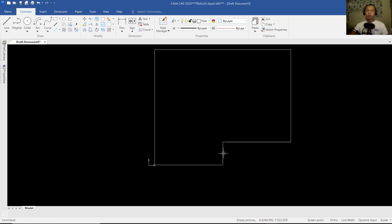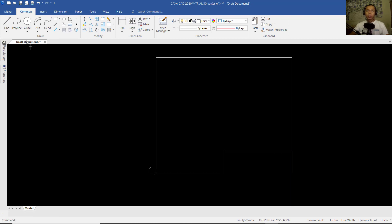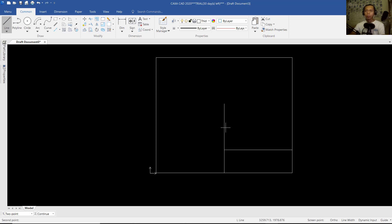Next, we create a line again starting from this point. You can move into here and click. Now we can create a line from this point to the top — I will set it to 2000 — and you can click at this point.